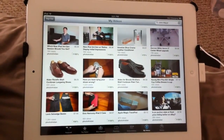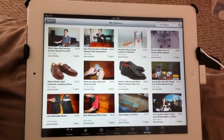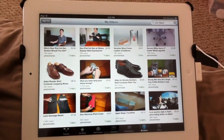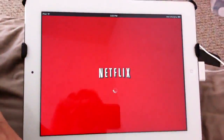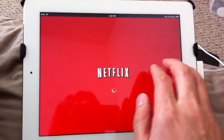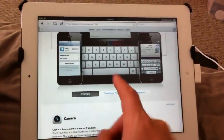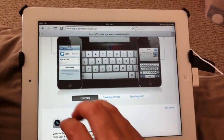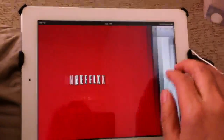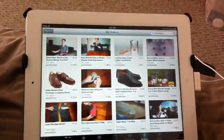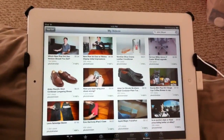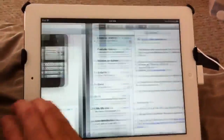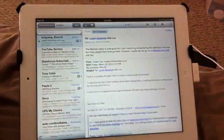Also, if you're in an app and you want to go to another running app in your multitasking bar, just use four or five fingers and go left or right. As you can see, I'm going through the different open apps — Safari, Netflix, YouTube — and I can go to my mail. There's my mail.